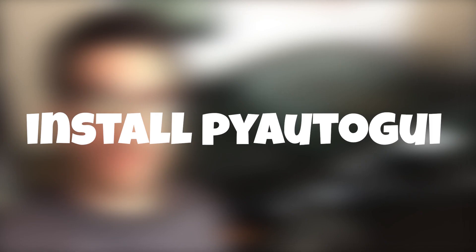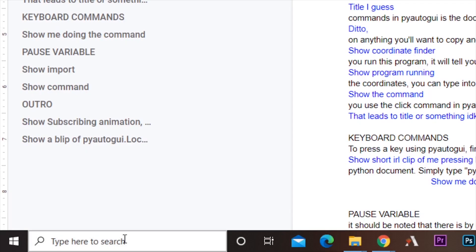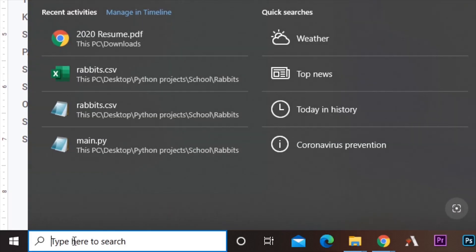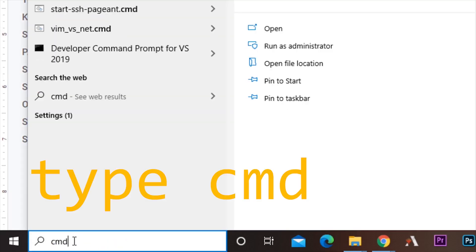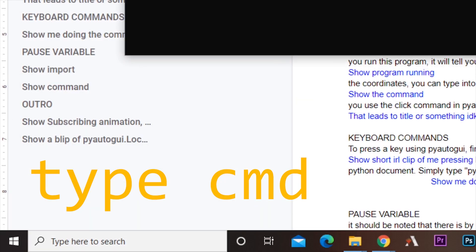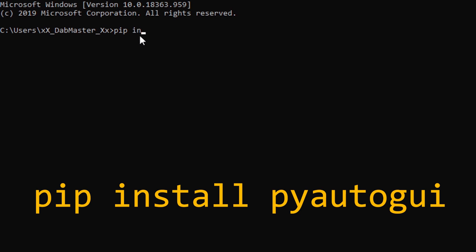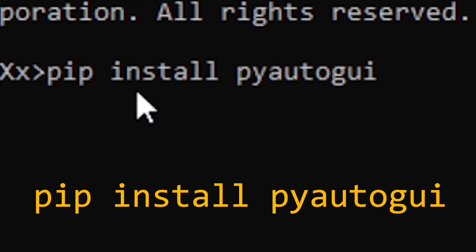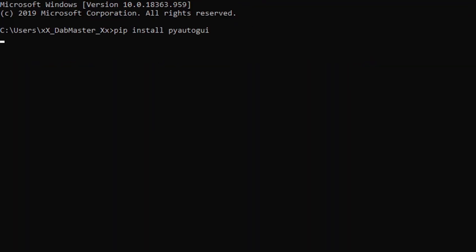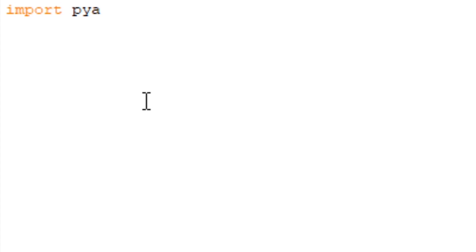To get started, you first have to install PyAutoGUI. To do this, you need to open the command line by typing cmd in the search bar. Type pip install pyautogui. After that's done, just import PyAutoGUI at the beginning of your document.